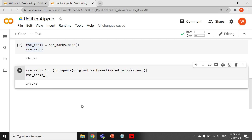Today we have learned how to calculate mean squared error using NumPy. Thanks for watching the video. Please like, subscribe, and click on the bell icon for more videos. Thank you.